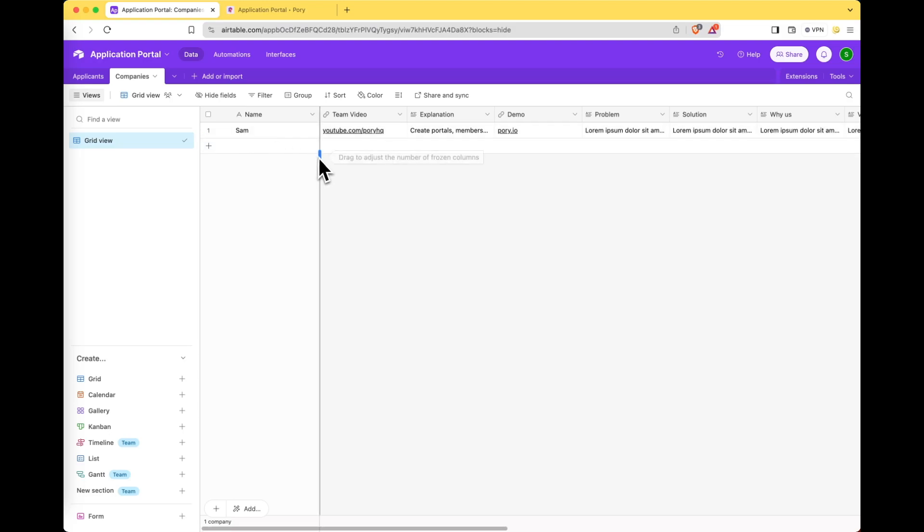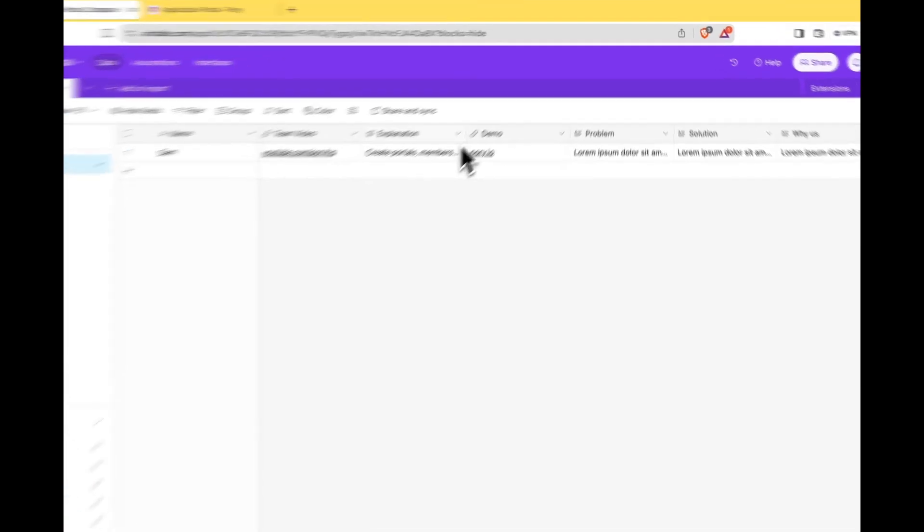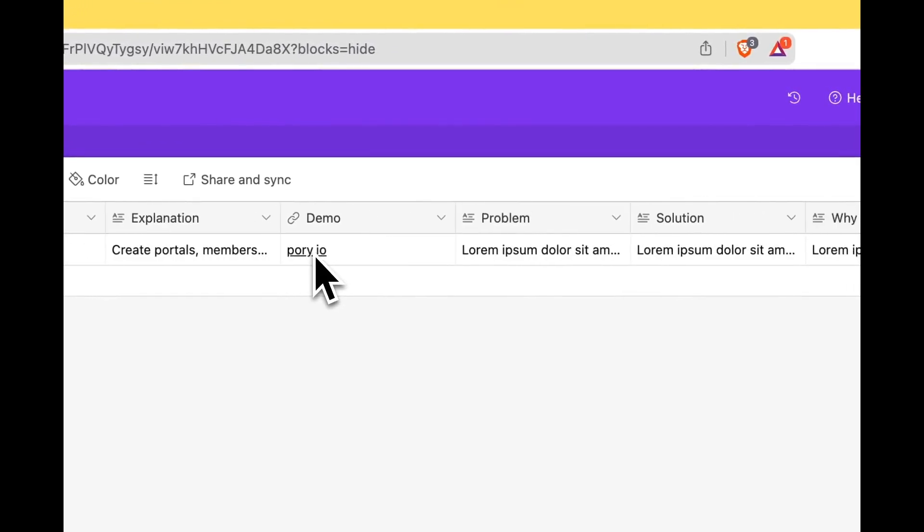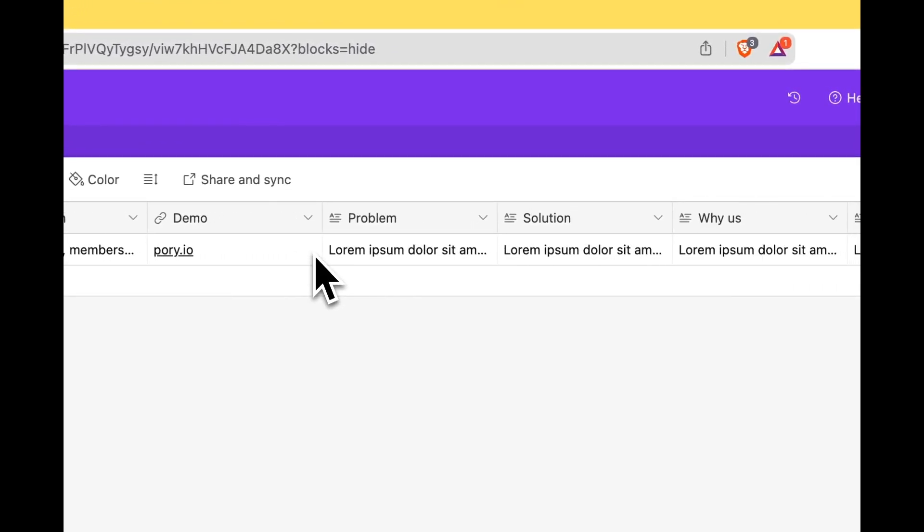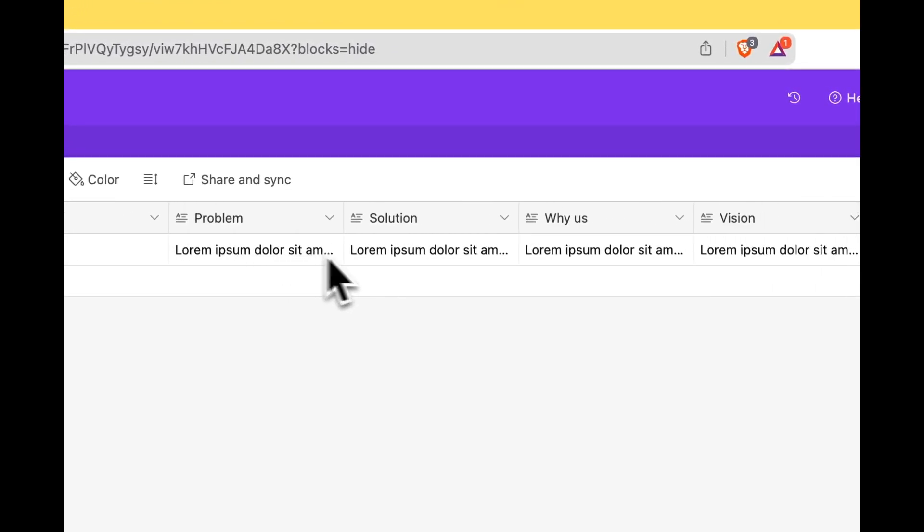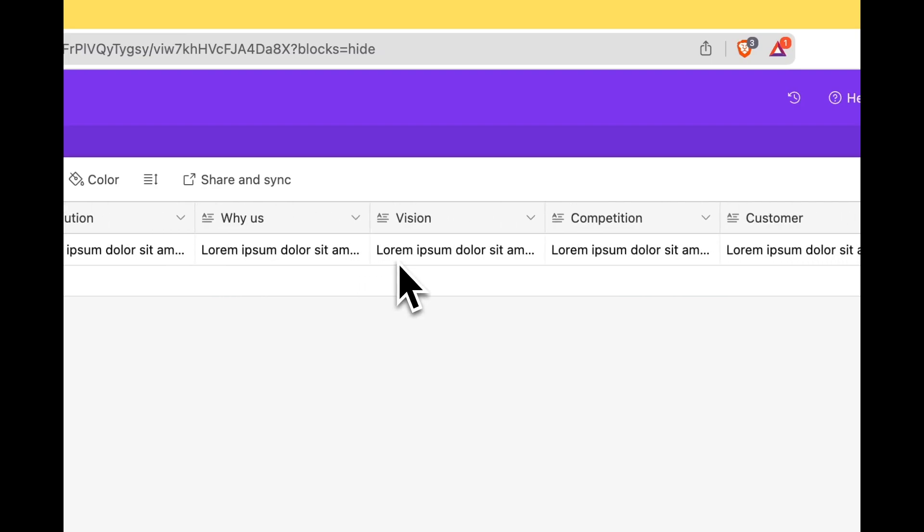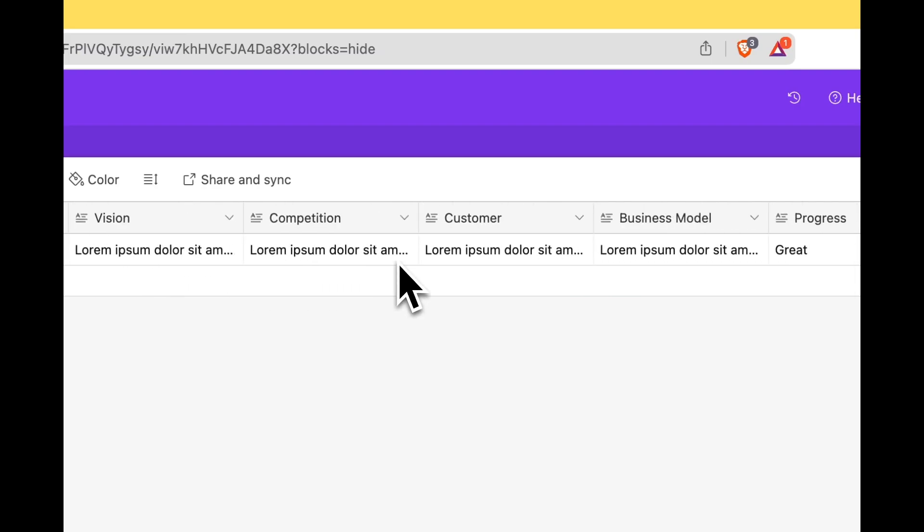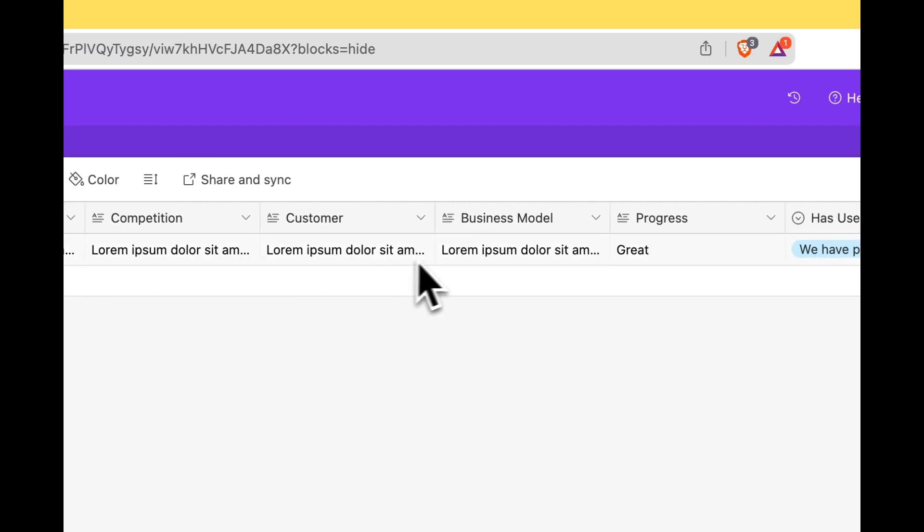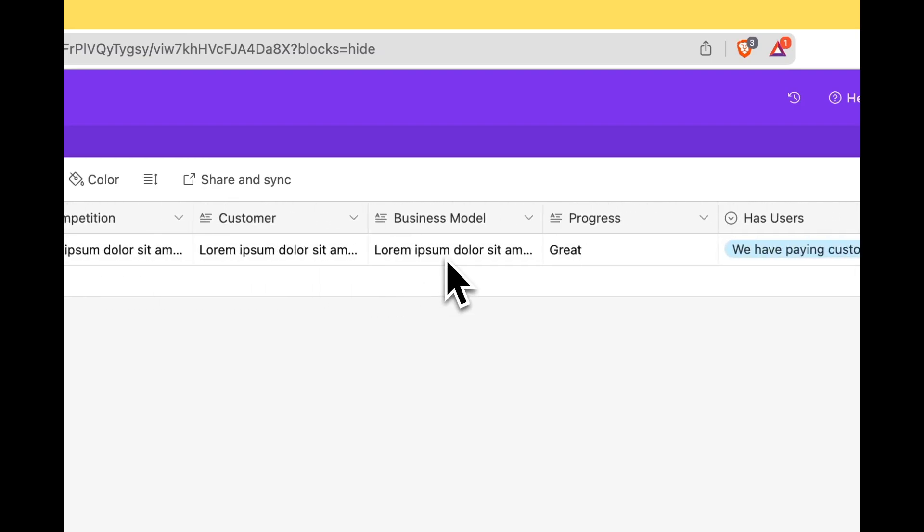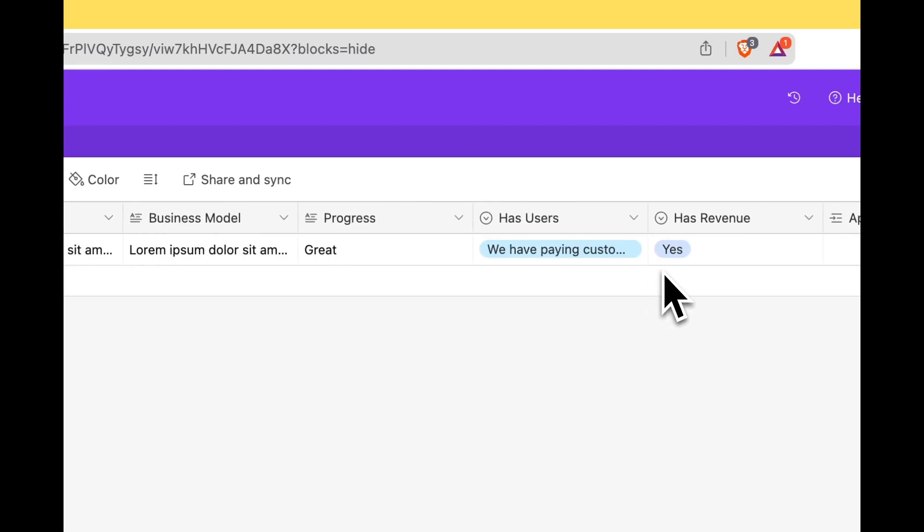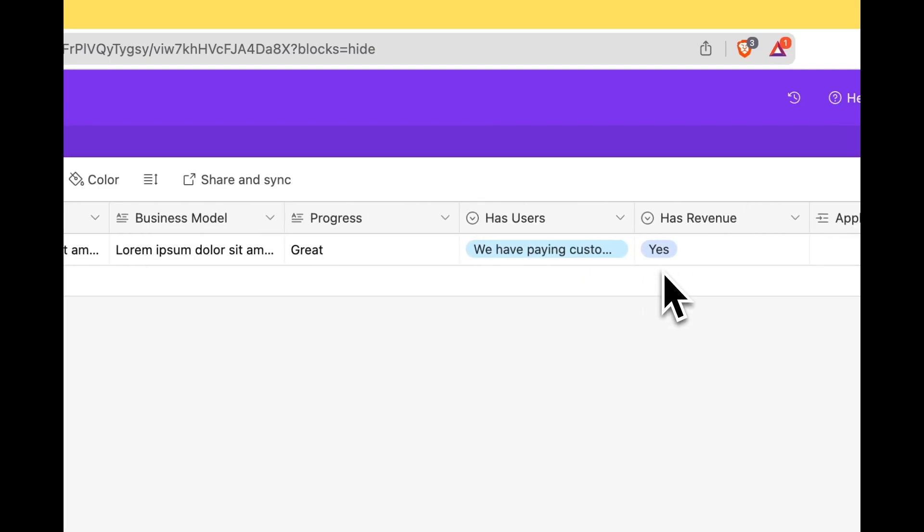So as you can see we have an example record here asking the applicant about the company like an explanation, a video, demo, the problem that they're solving, solution, why them, vision, the competition, just your standard application questions. And this is going to make up the application form for the portal.